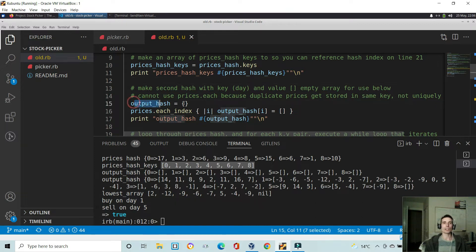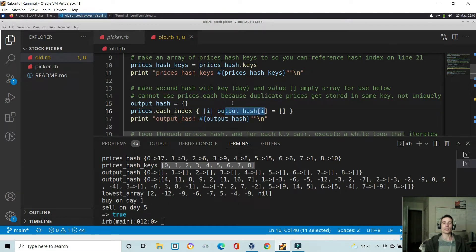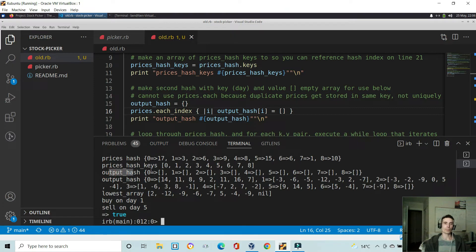So output hash — I have an empty hash called output hash. For the prices array on each index, we're going to be setting the key equal to the index in that array, but with a blank value. Here we have output hash, and you can see we have the same keys equal to the indexes in the prices array, but the values in this hash are empty — and that will be clear in a second.